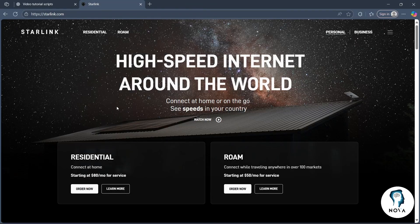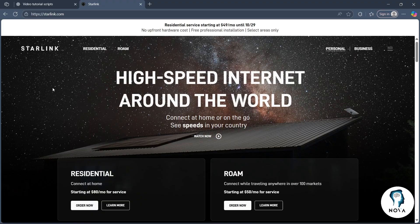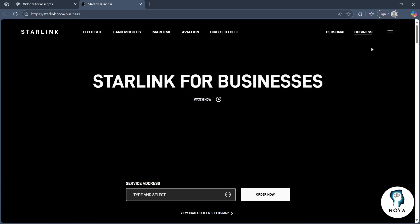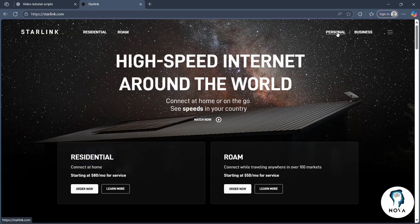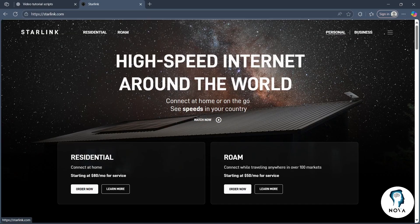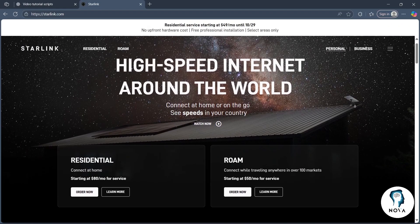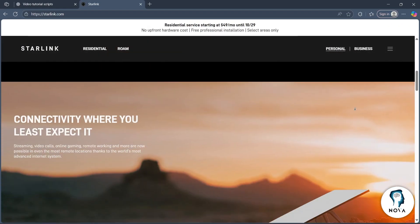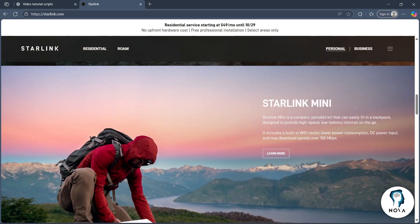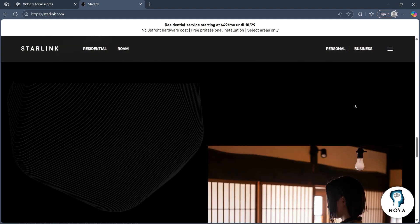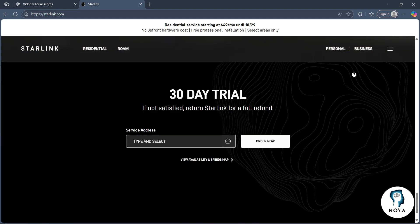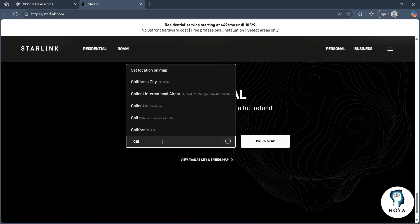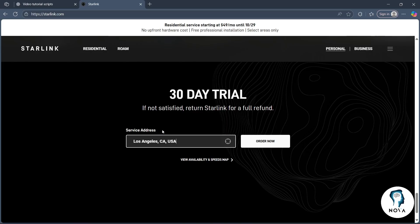Here you'll have to choose whether you want to sign up for a personal or business account. You can choose business if you want or just click personal if needed. Now scroll down to the bottom and you will see a section saying 30 day trial. Click on type and select and search for a location. Choose your location and click on order now.